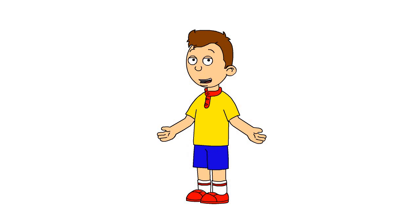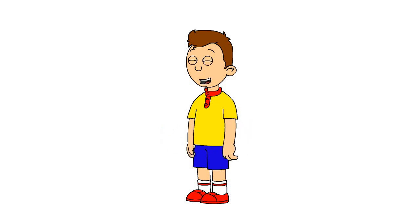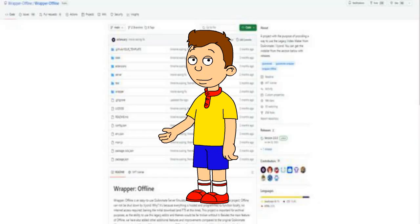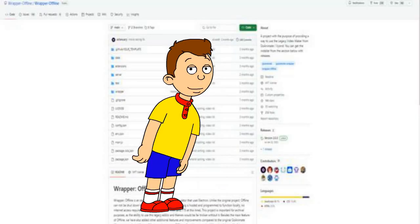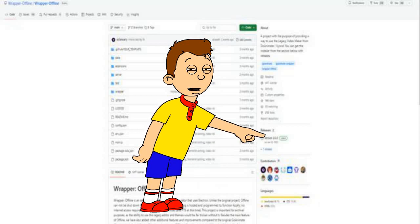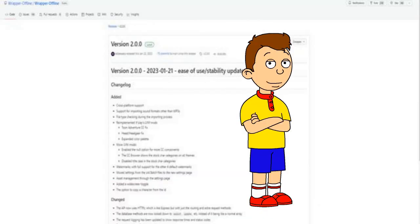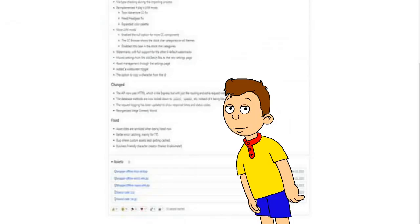The version we run on the first version we had. First step, go to the link in the description. Click on where it says version 2.0.0. It should take you to a page like this.